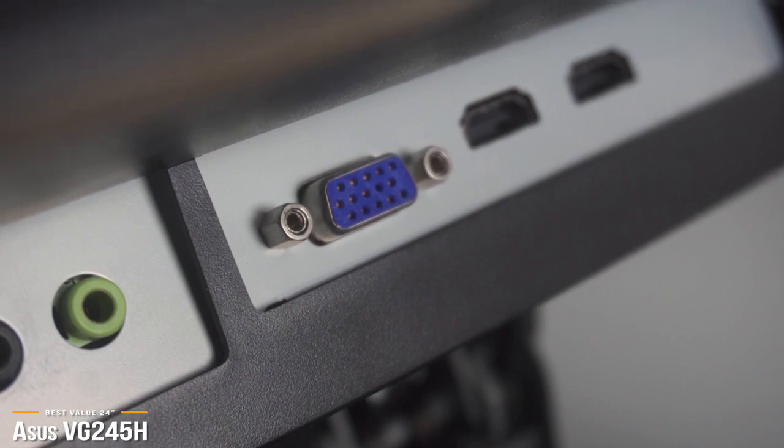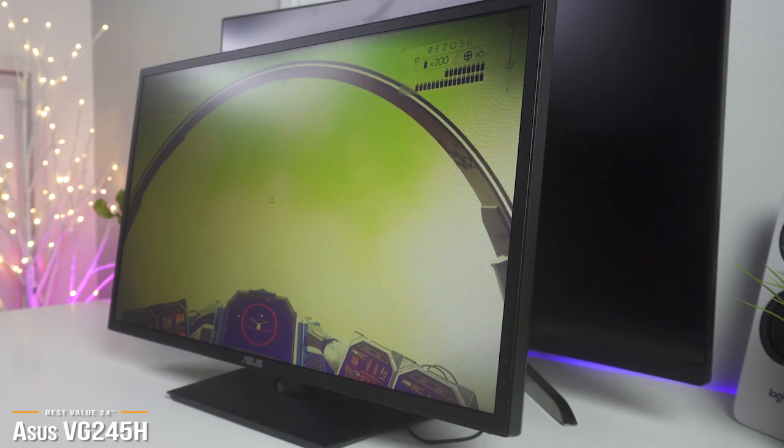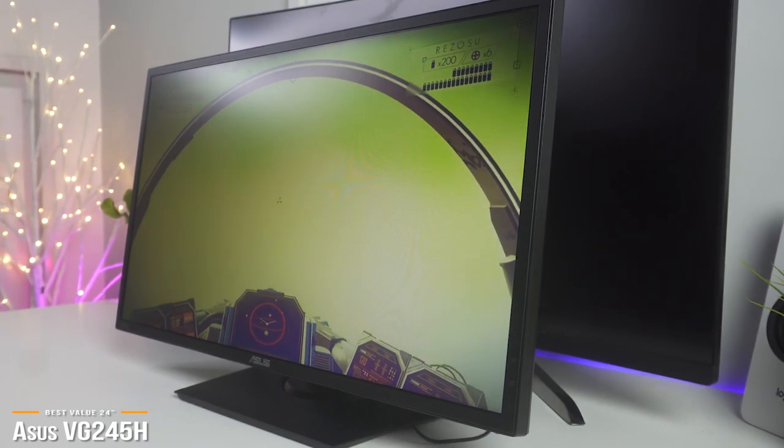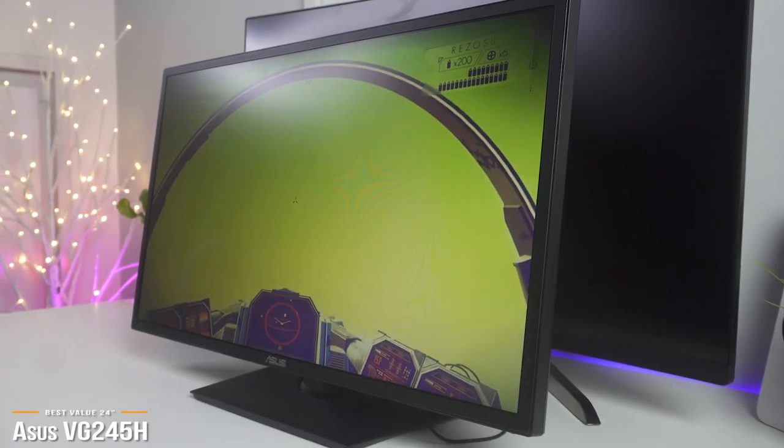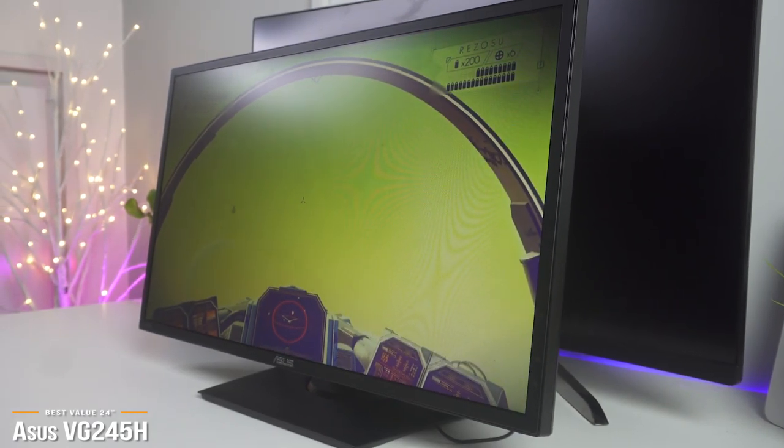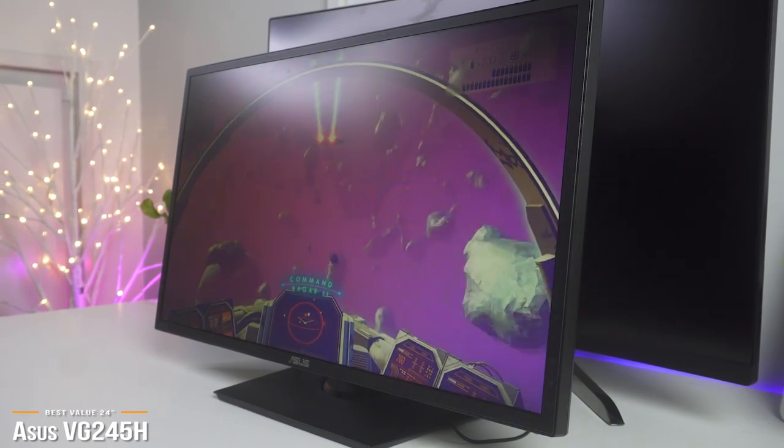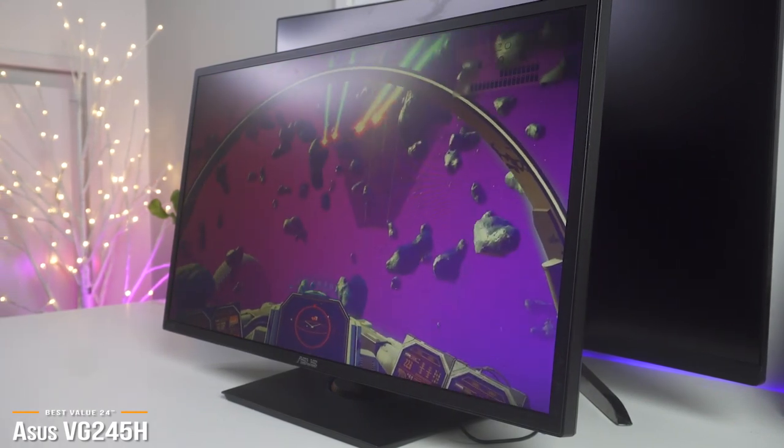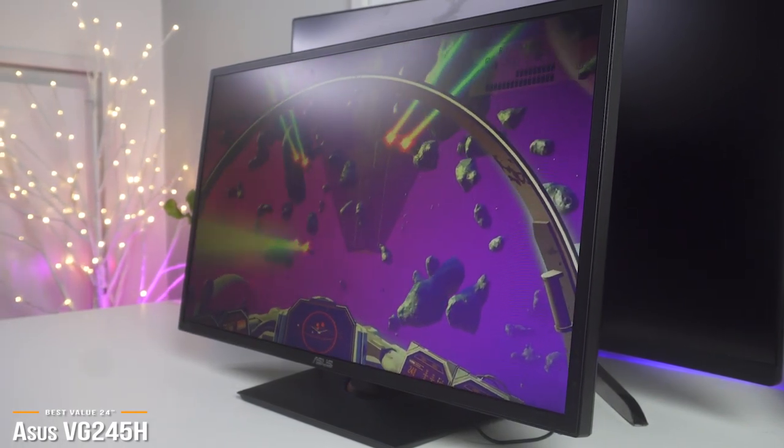The ASUS VG245H gaming monitor is an excellent balance between price and features, and combines a versatile design and high refresh rate with plenty of gaming features, making it a great all-around value monitor for consoles.